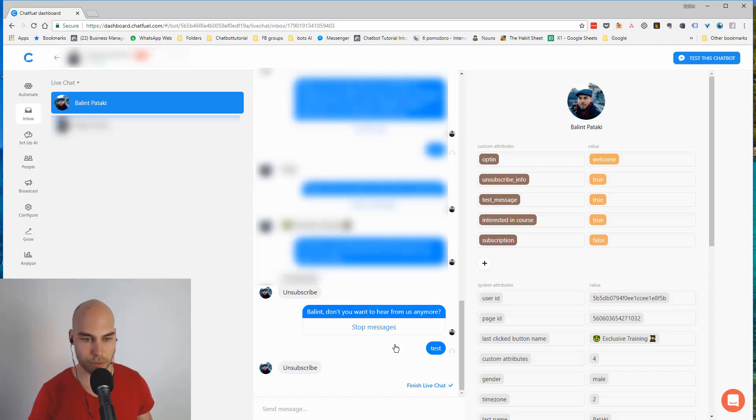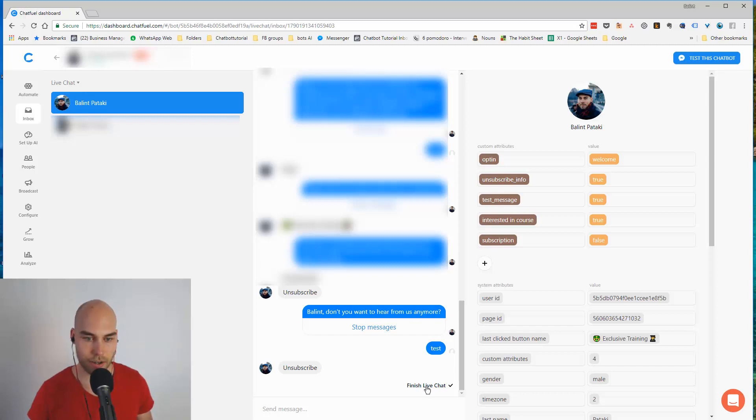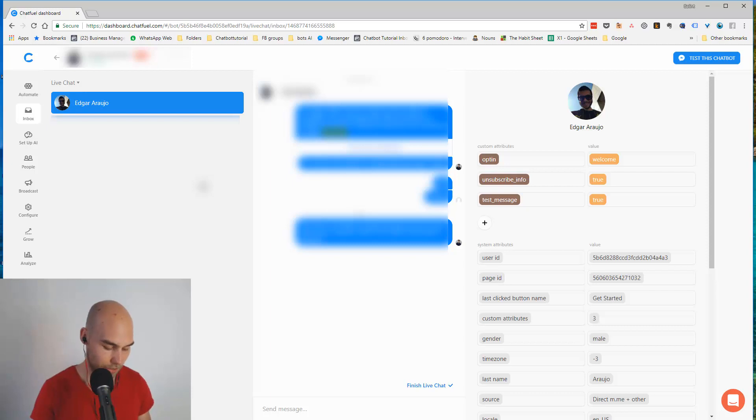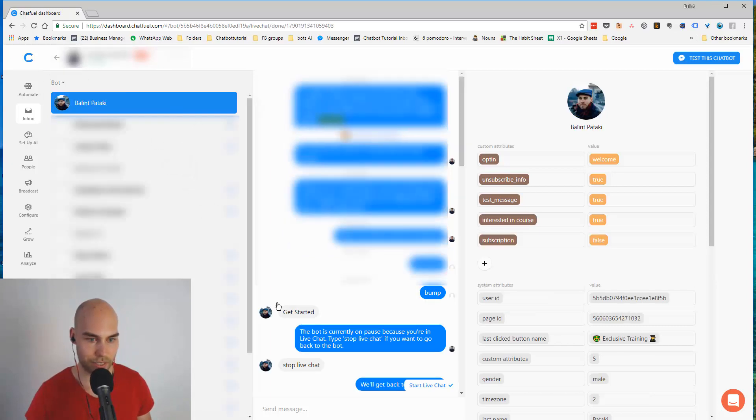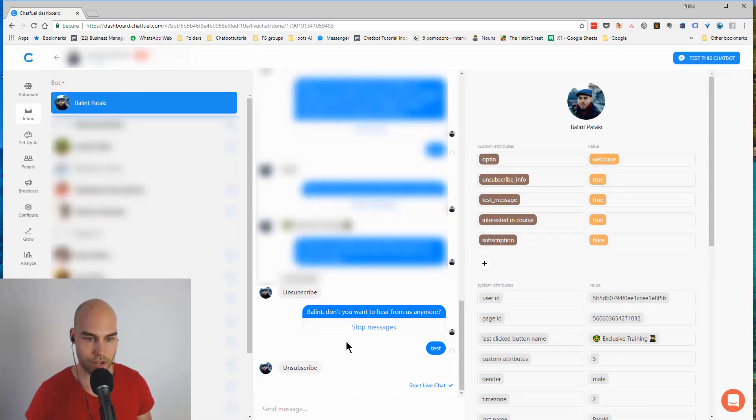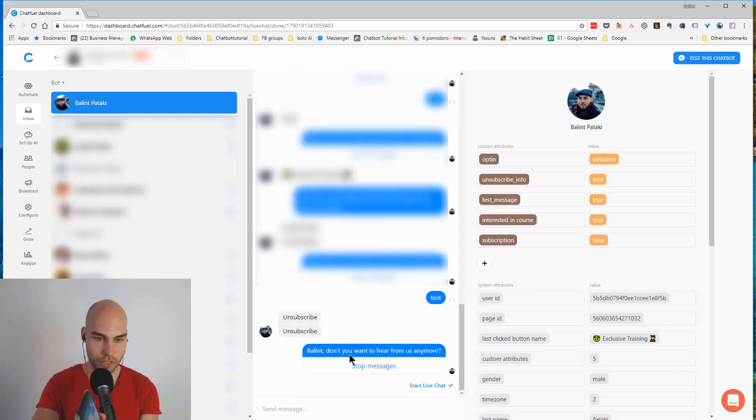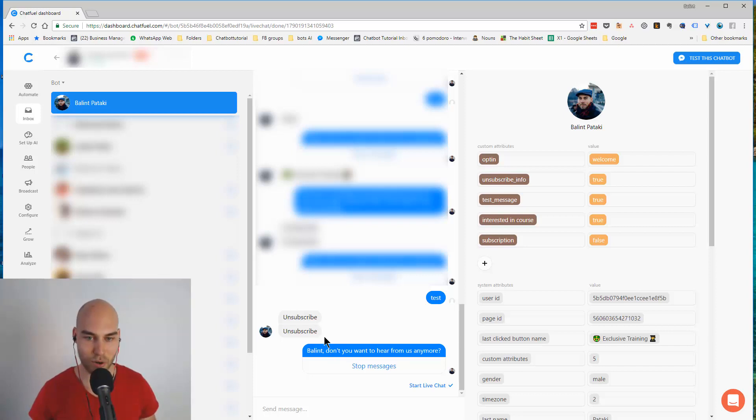So you can see I sent 'unsubscribe' and the bot won't react unless I finish the live chat here. Then if I type it again and I go back to the bot, you can see I typed 'unsubscribe' again and I already got the unsubscription message which is triggered by the keyword.